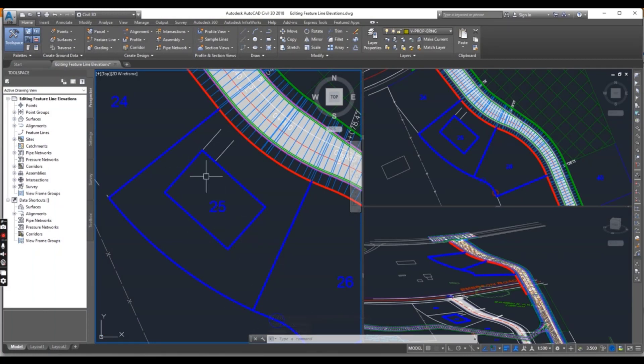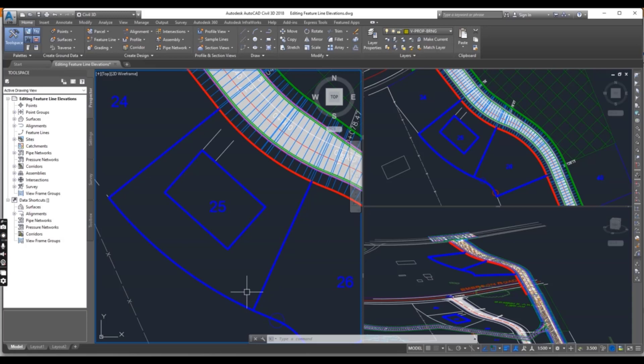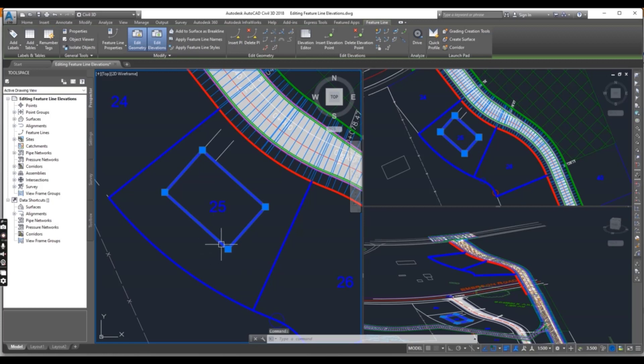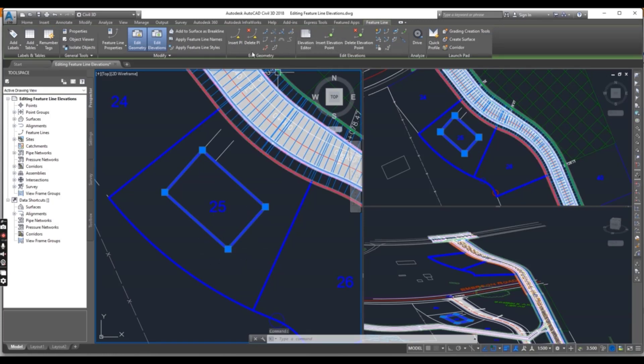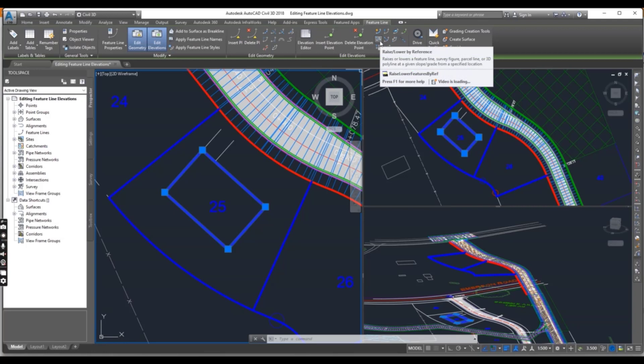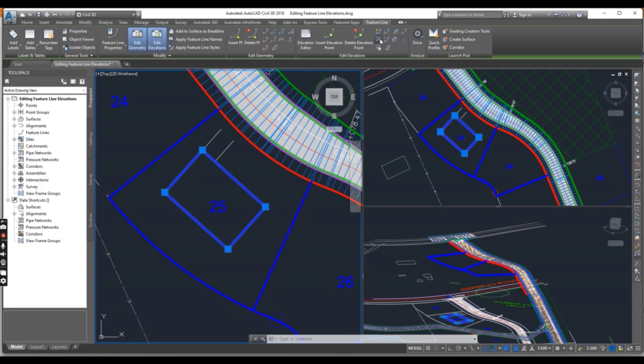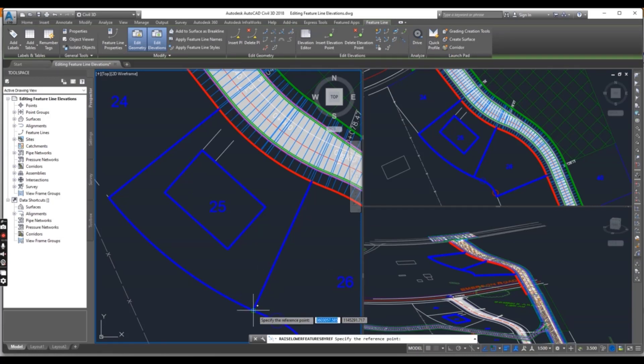Press Escape to clear the selection. We will take reference from this corner and put our building pad a little bit up from this corner to flow water in this direction. Just select any feature line to see these contextual elevation editor tools. You will find here Rise Lower by Reference.